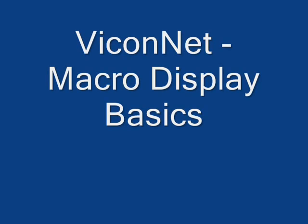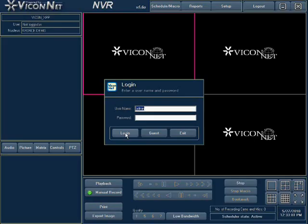Viconet Macro Display Basics. Run the Viconet application and log in to the system.